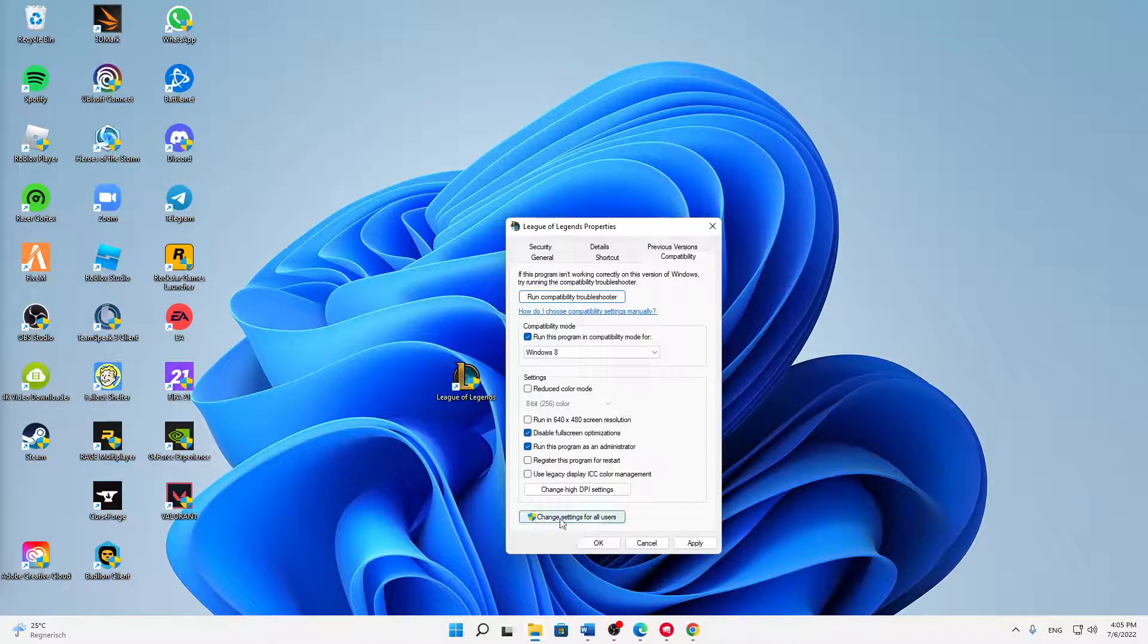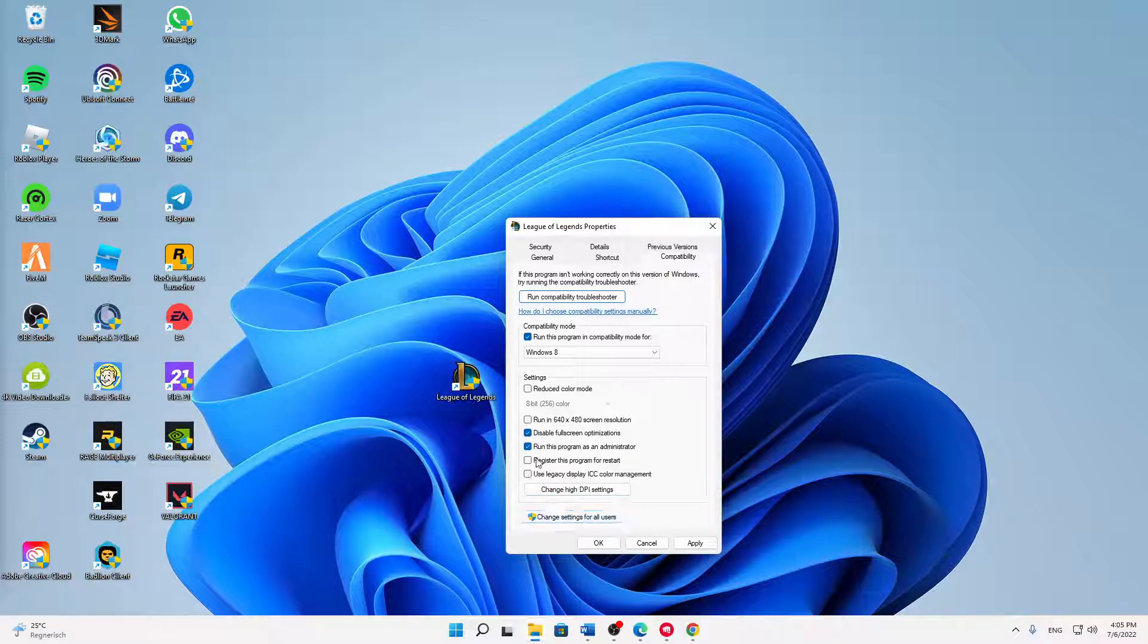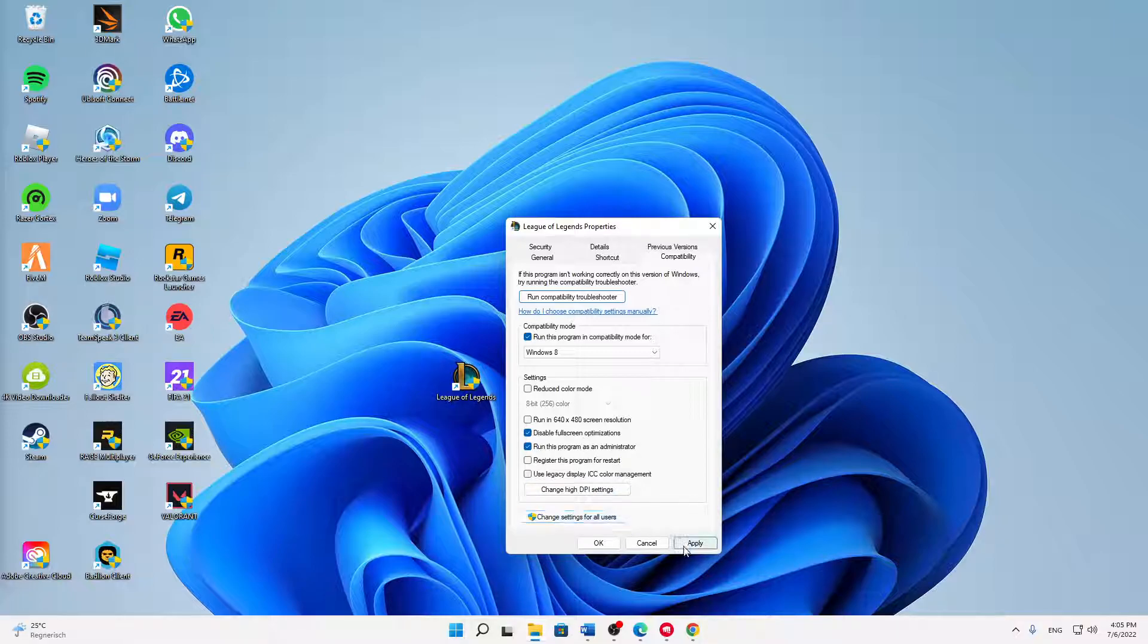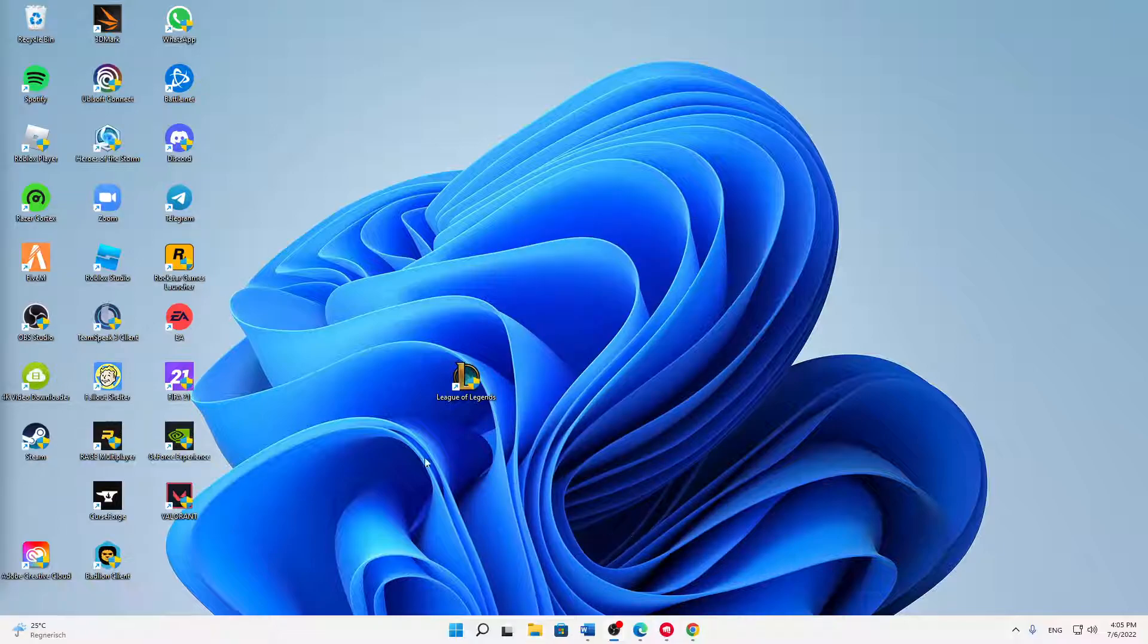Then you can change the settings for all users if you're playing League of Legends on two or more users. But in most cases this won't be important for you. Then just click on apply and click on OK.